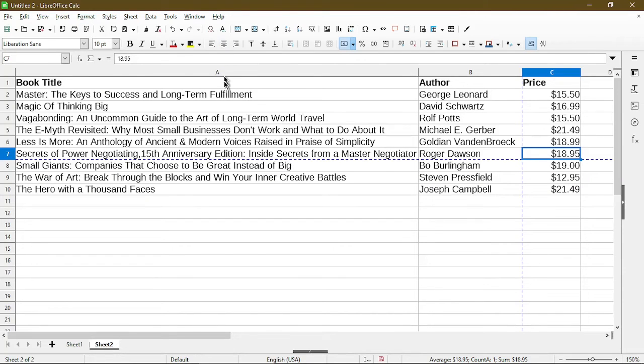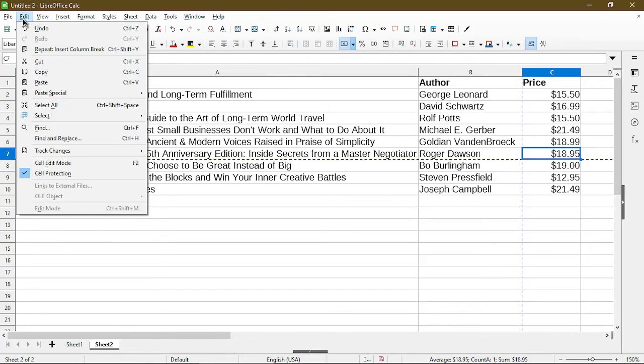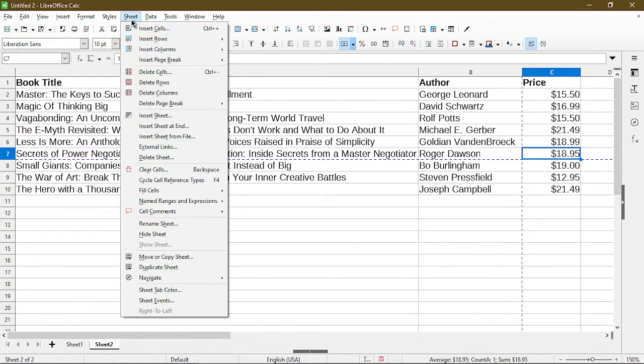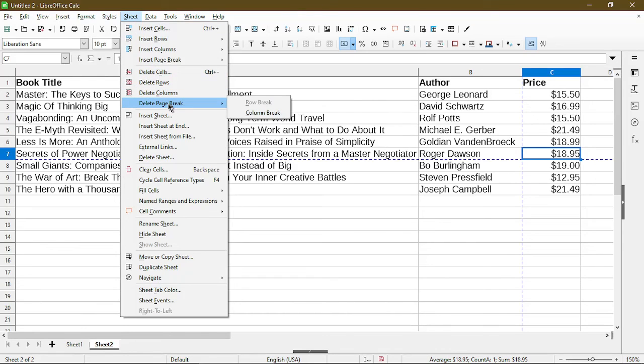So if I want to undo my page breaks, I can always go to Edit and Undo, or back to Sheet and I can choose Delete Page Break. But just make sure that the selection is in the right spot where there is a page break adjacent to the selection.